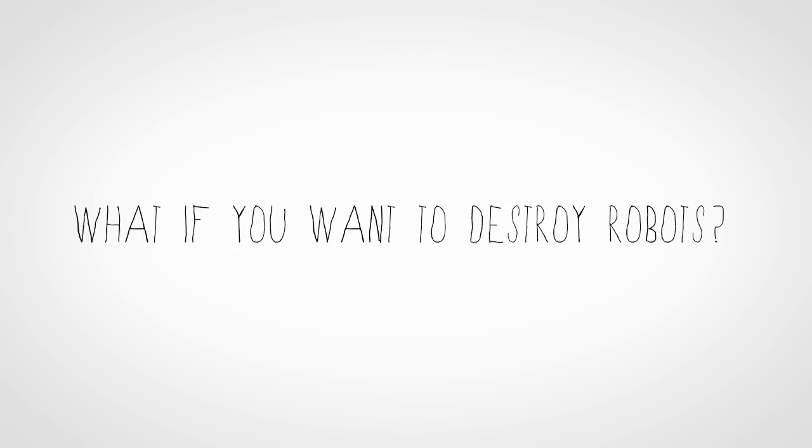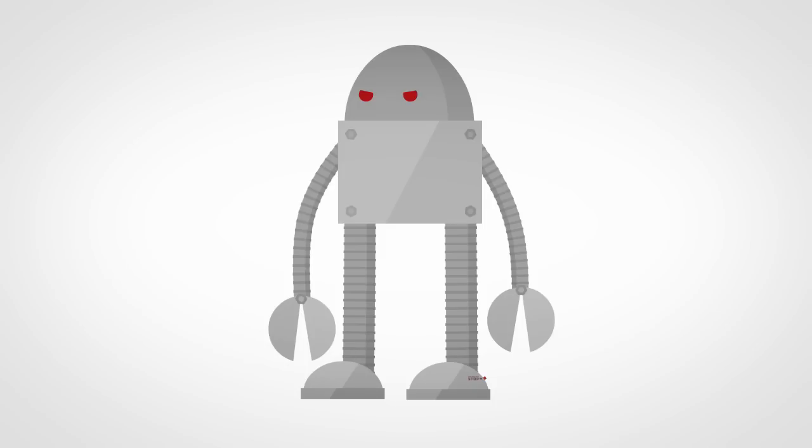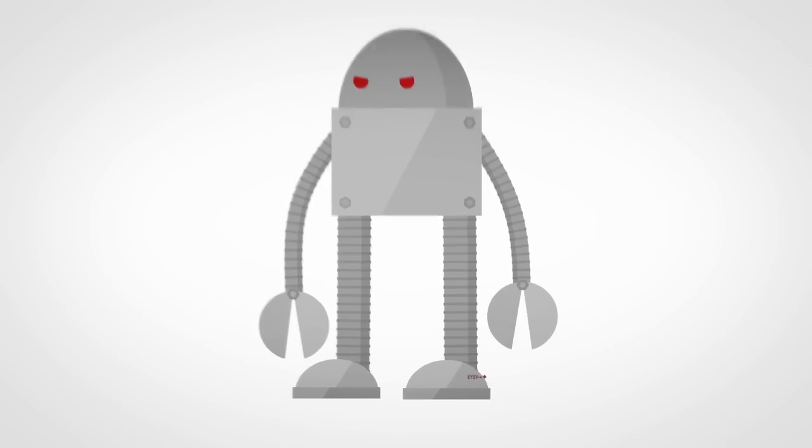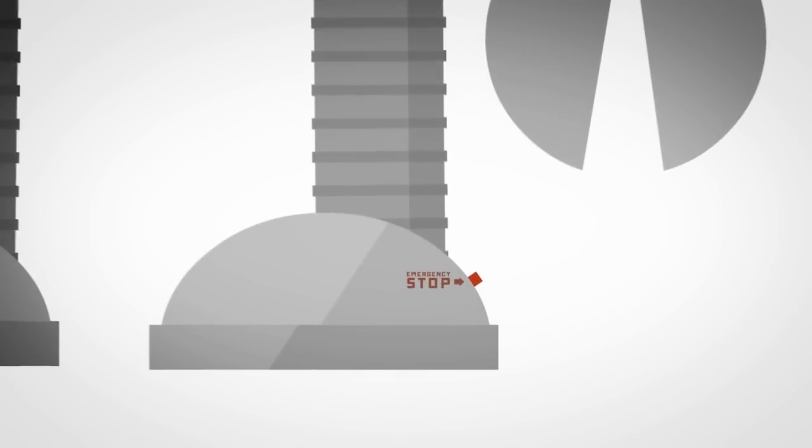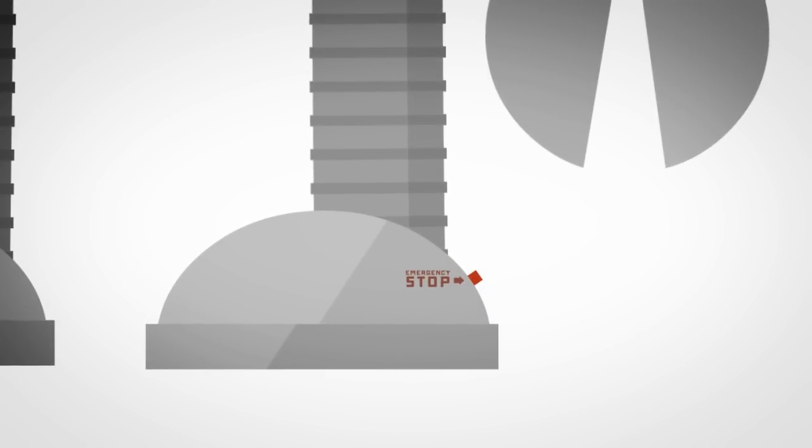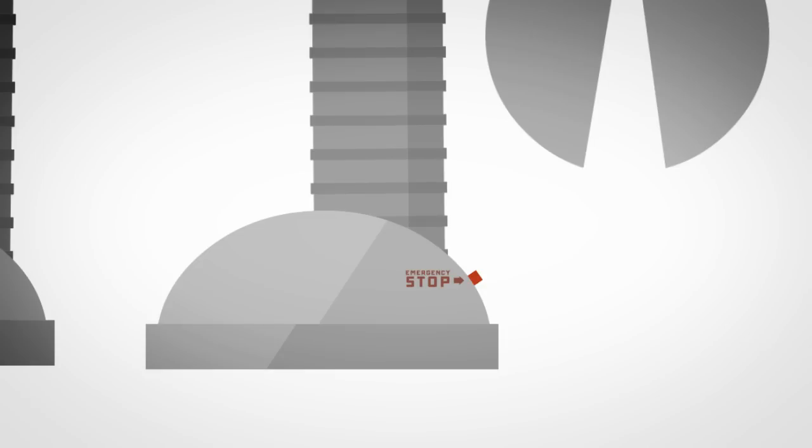What if you want to do more than just run? What if you actually want to destroy some robots? Any well-designed robot is going to have what's called an emergency stop or a kill switch. Typically in the lab, these look literally like big red buttons that you push.